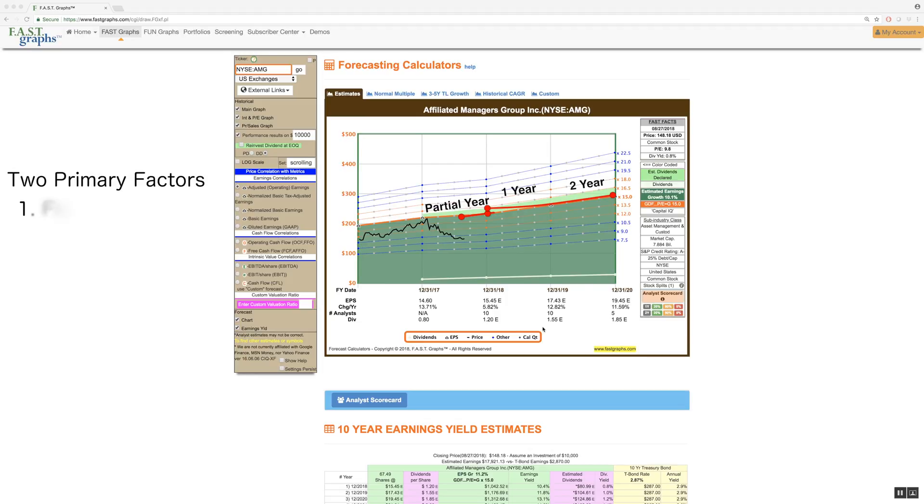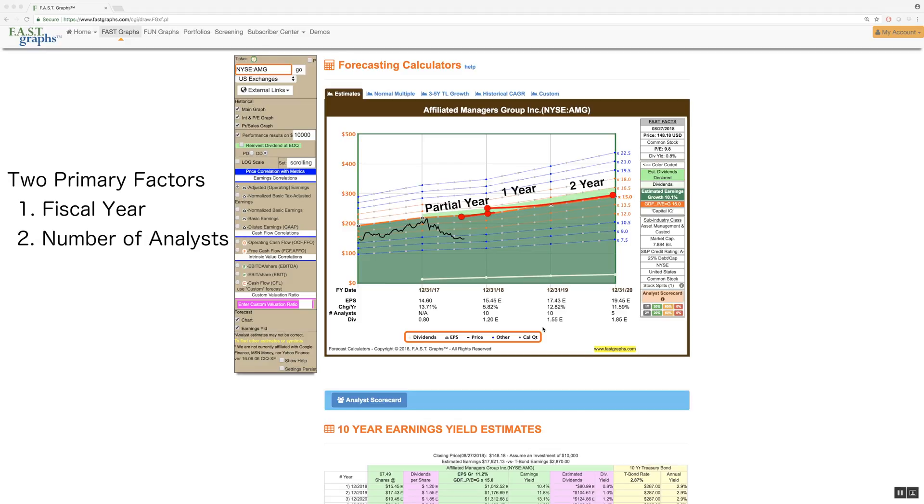First, each company's fiscal year-end will determine whether two or three forward years of analyst estimates are included. Second, we will only include estimates when a credible number of analysts are reported, two or more.